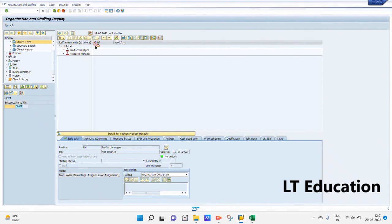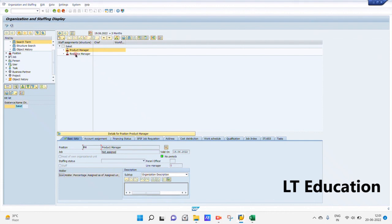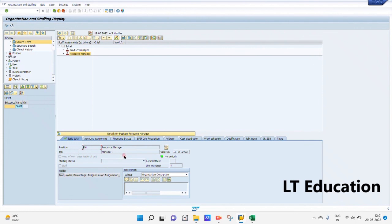You can now see the org unit under which we have created the two positions. As you can see below, under the Product Manager position there is no job assigned, but we have set the relationship of Resource Manager with the job 'Manager'. Thanks for watching our video — bye bye, take care.